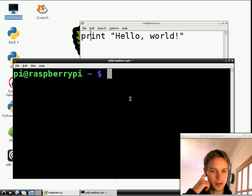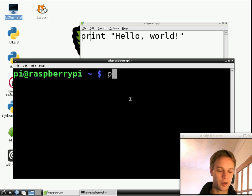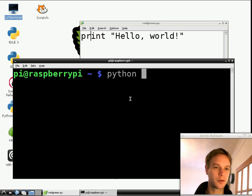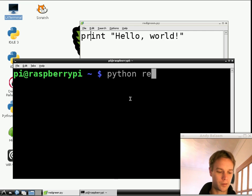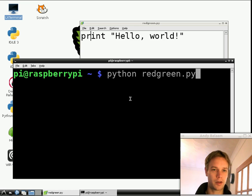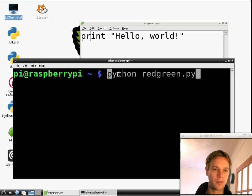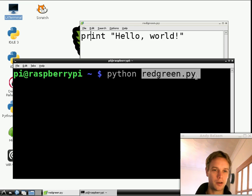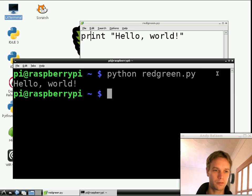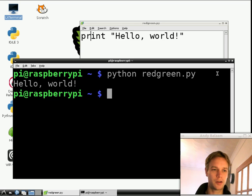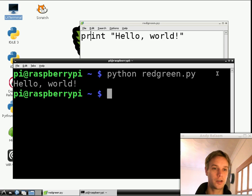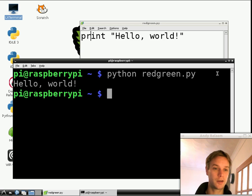The way you run any Python program is you type python, which means run the program called Python which runs Python programs, and then we give the name of our program. We're already in our home directory, so we can just type the name of our program, which is redgreen.py. When I press return, our program runs and does exactly what we told it to do. It writes to the screen hello world. So well done. We've written our first ever program and it did exactly what we expected it to do.